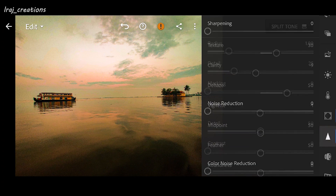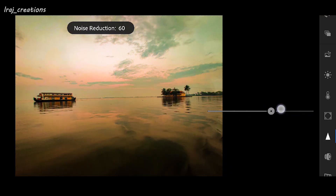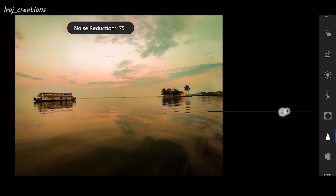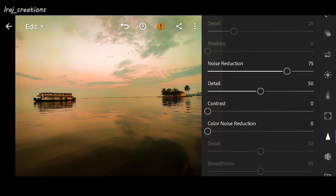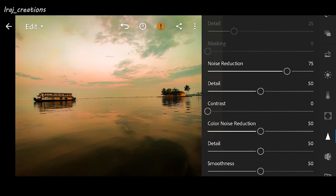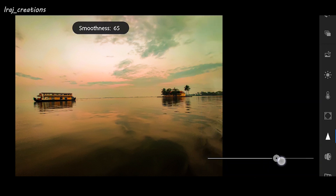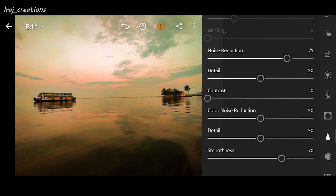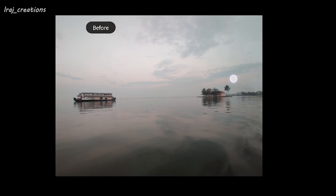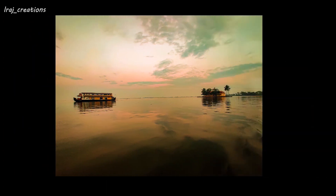Next I'm going to the noise reduction tab. To reduce the noise, increase the noise reduction slider — I'm increasing it up to 85, which makes the image very smooth. I'll bring it down to 75. There is also color noise reduction — whenever there are a lot of colors in the image you can use this to decrease color noise, bringing it up to 50. To make it further smooth, increase smoothness up to 70 and decrease details to around 20 to 30.